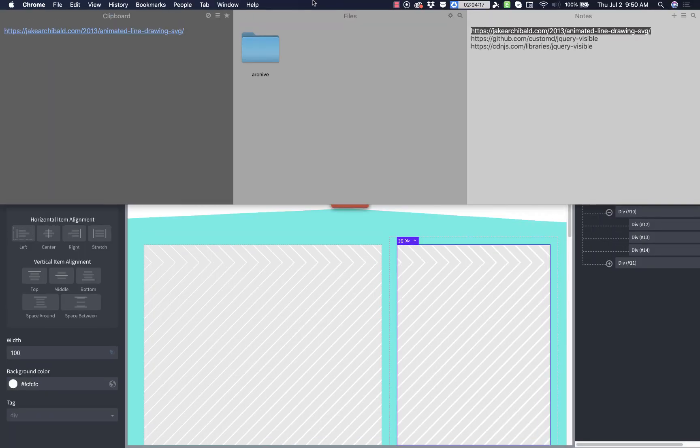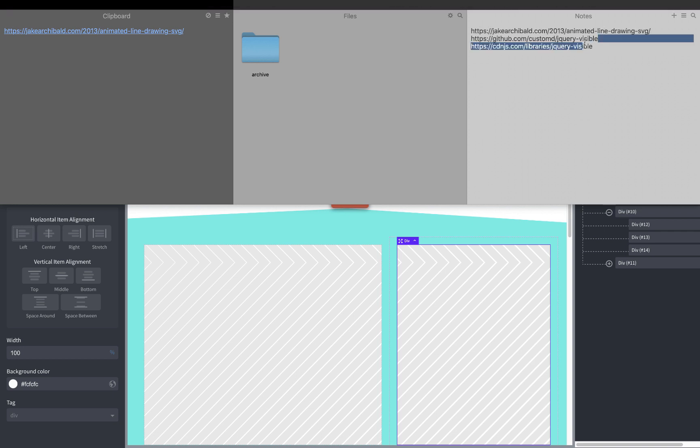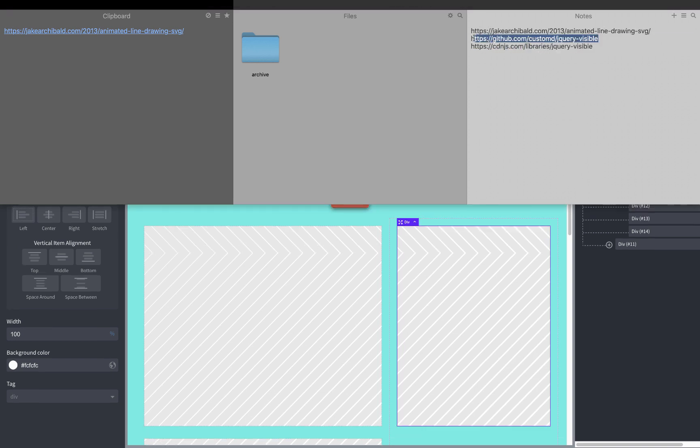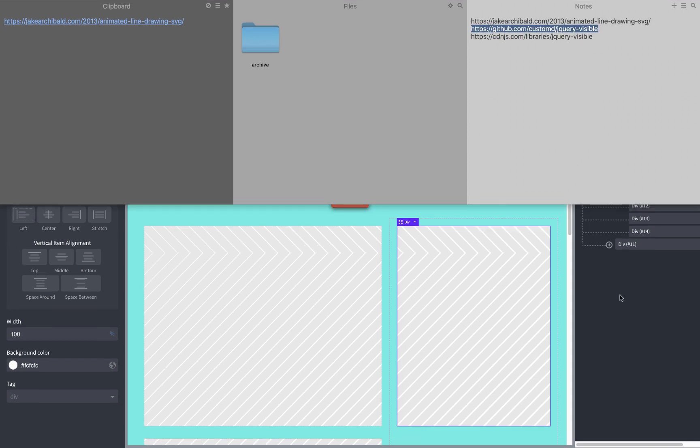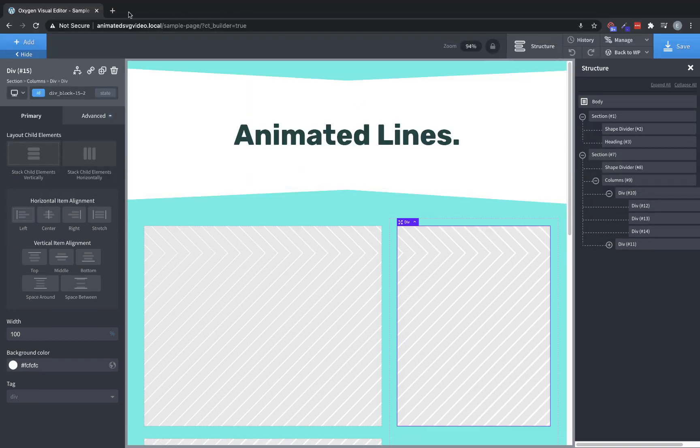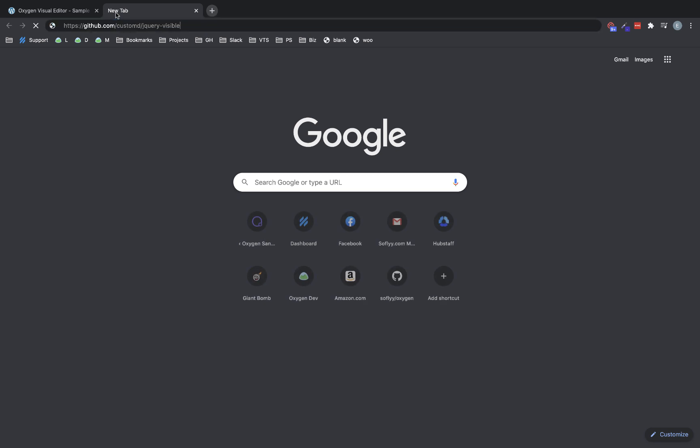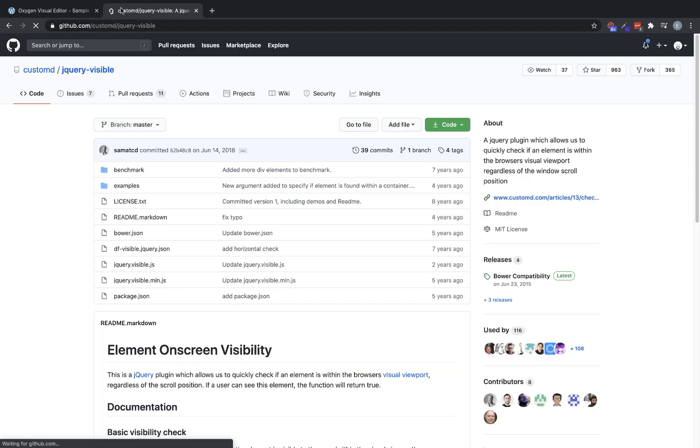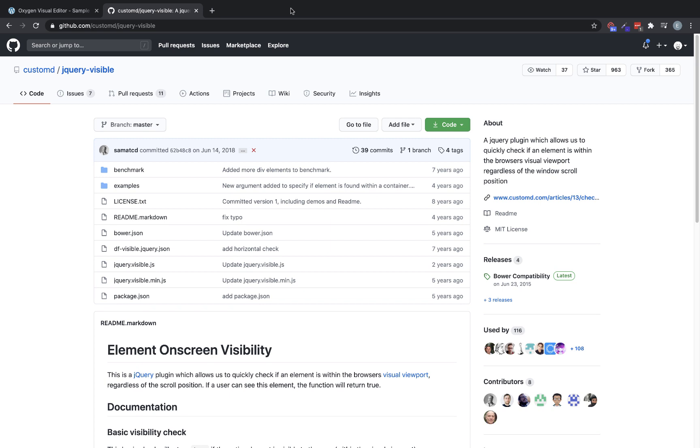We're also going to be using a jQuery library called jQuery Visible, which is available on GitHub here and I'll also include a link to this. We'll be including it with a CDN just because it's way easier to do. But this allows us to check if an element's visible before we trigger our little animation. This is especially useful if you're going to have multiple animated SVGs as you scroll down a page and you don't want them all animating in as soon as the page is loaded.